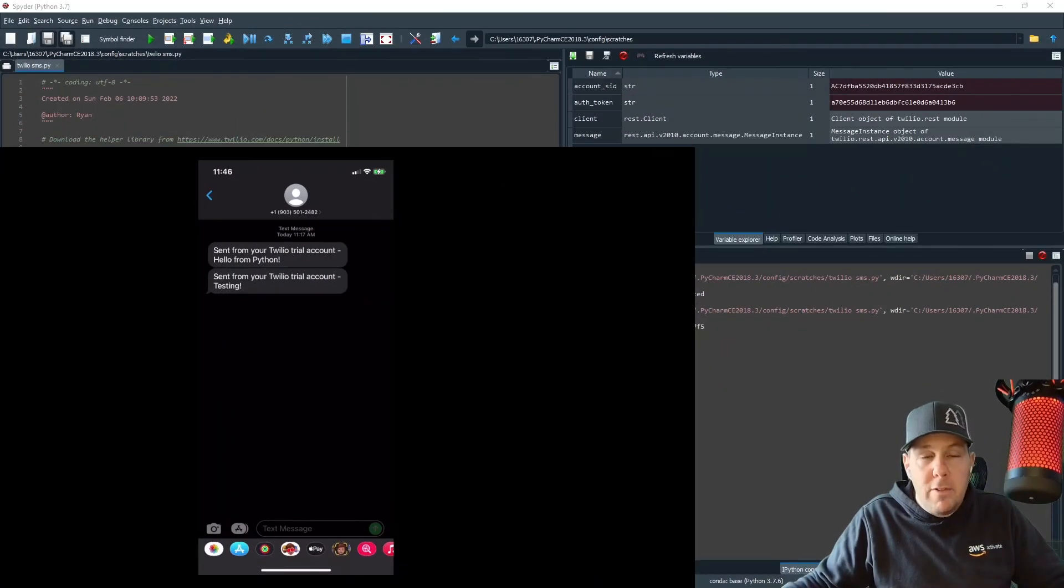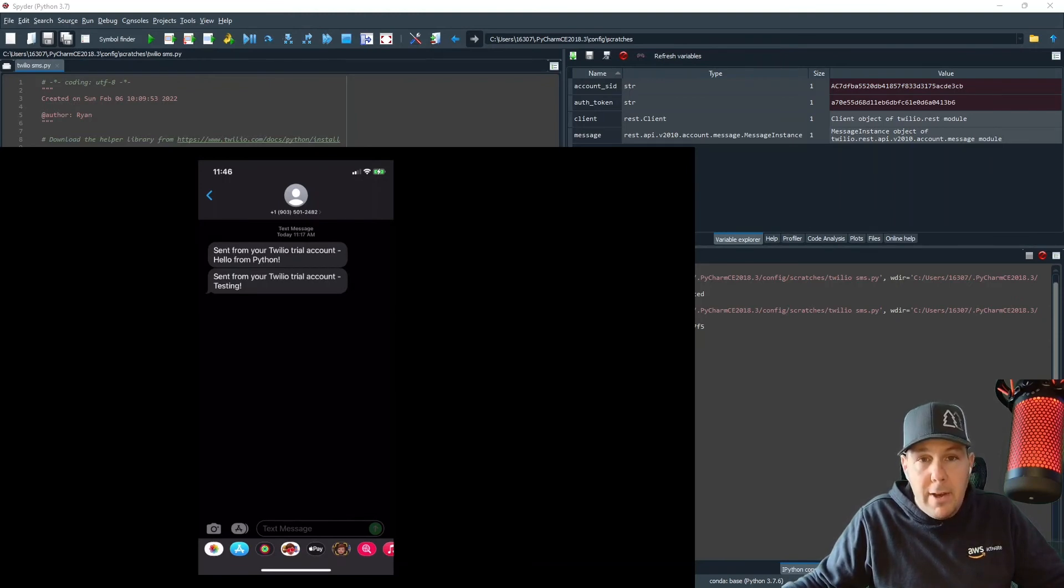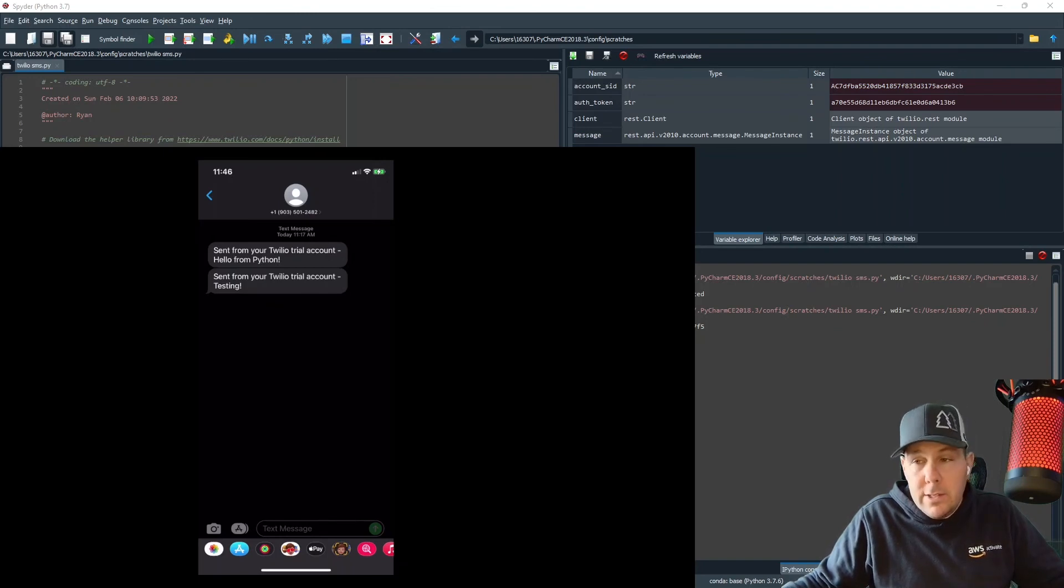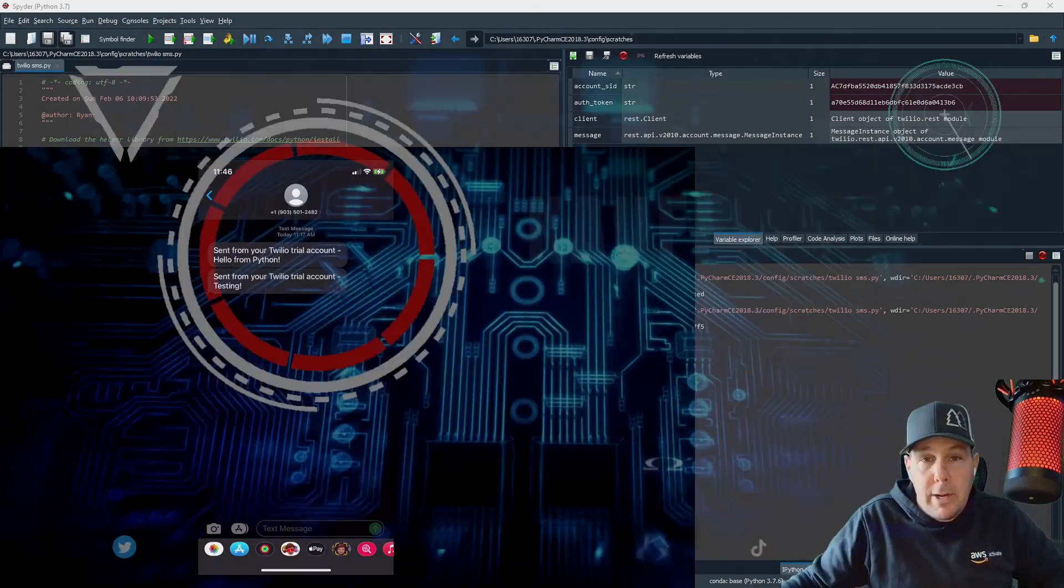I hope this helps. I hope you've learned something and I hope you see how easy it is to send a text message with Twilio and Python. Do me a favor and like and subscribe to this channel. That would really help me out. And if you have any thoughts or feedback, I would love to hear about it in the comments below. Thanks everybody.